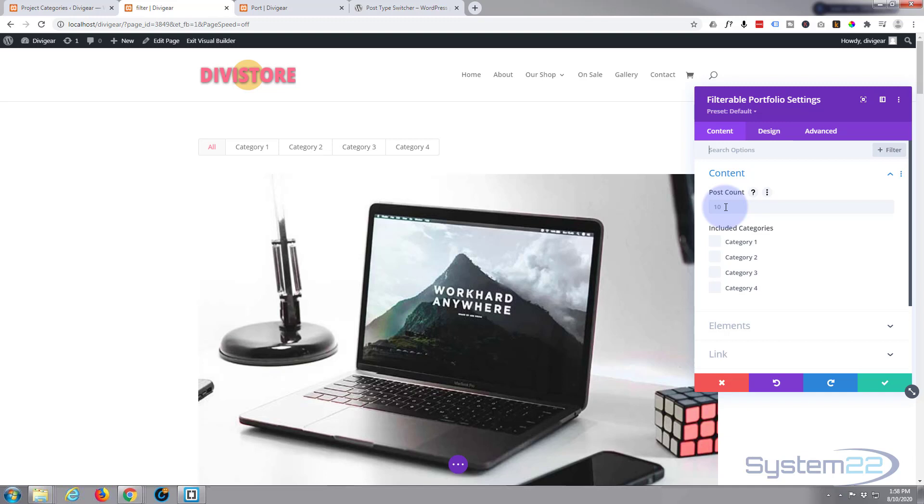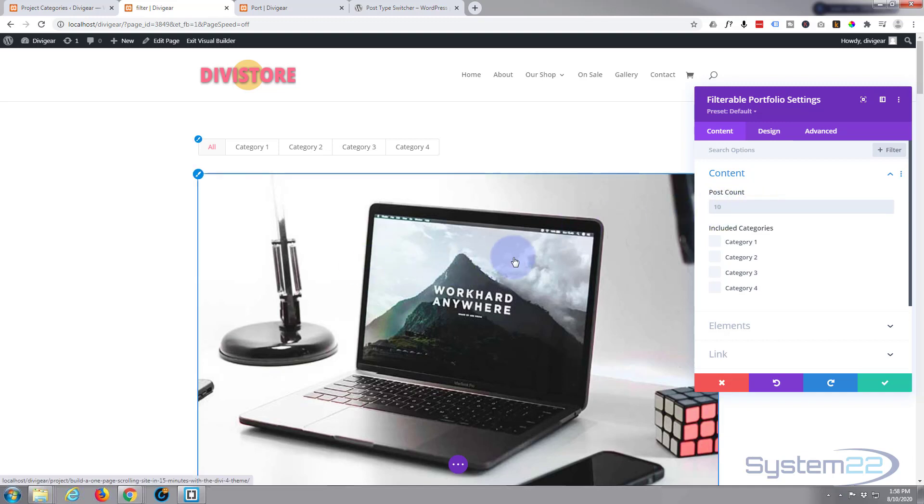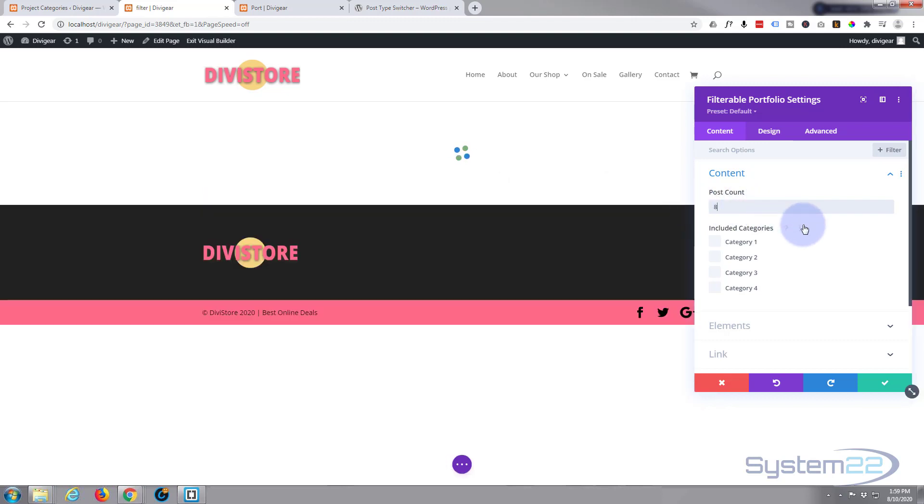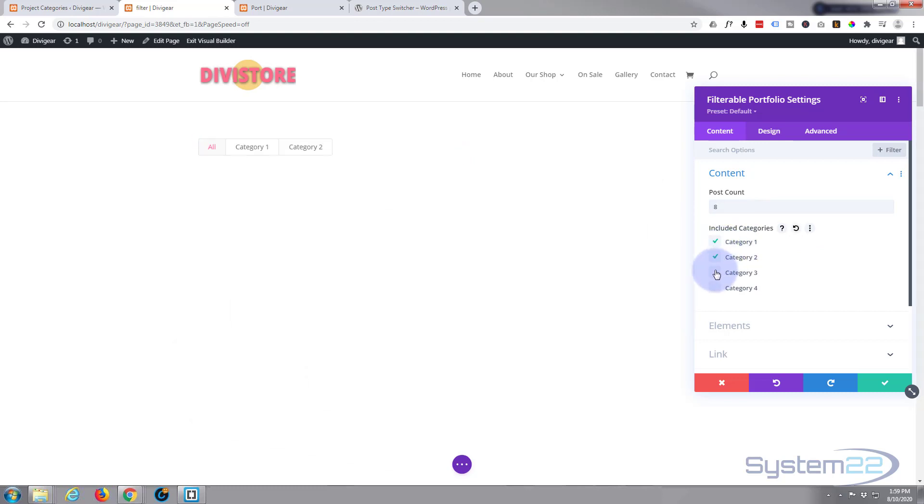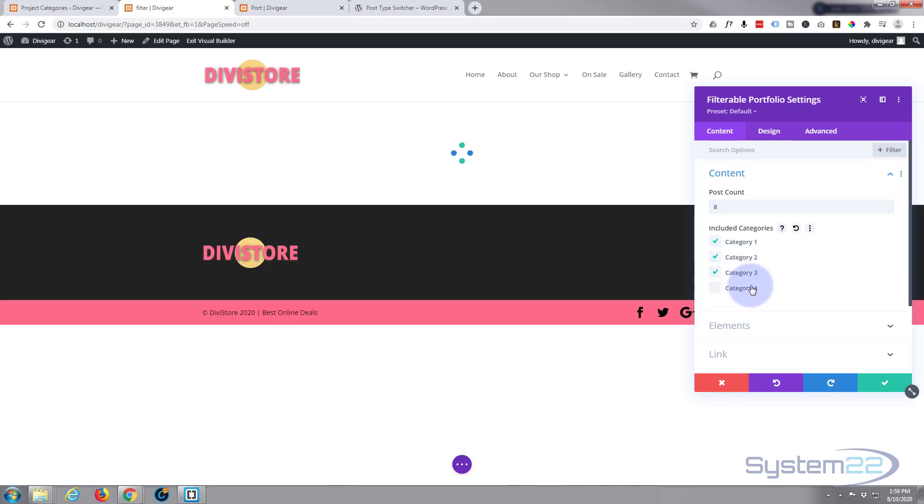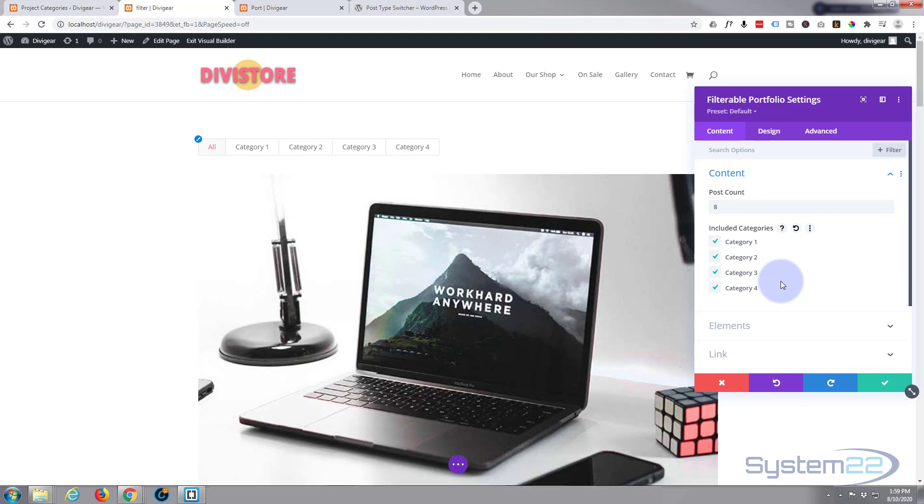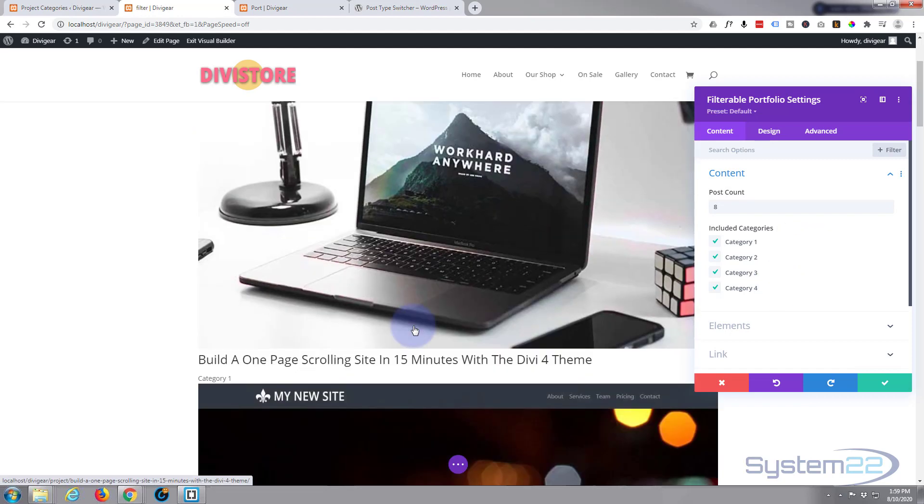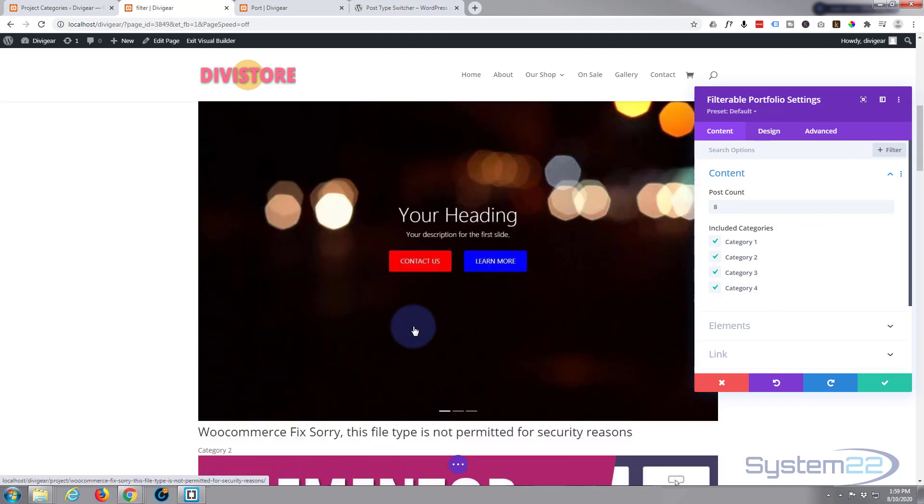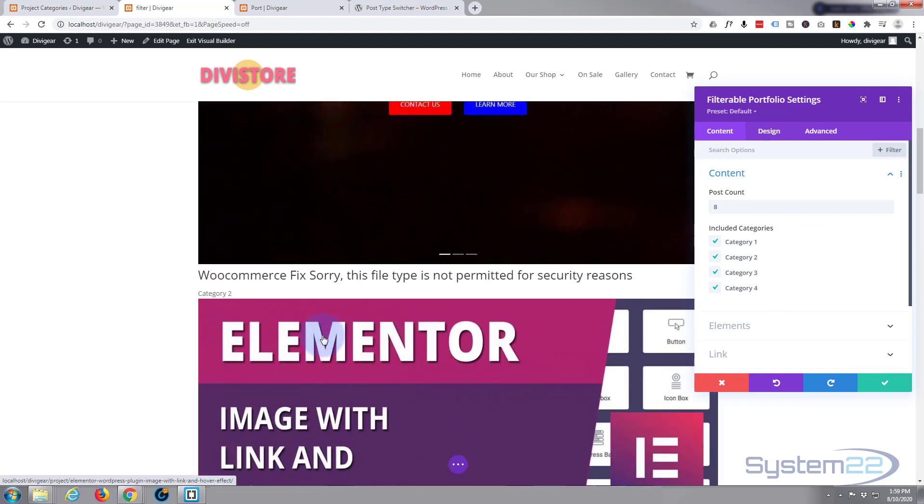If you've got WooCommerce installed you get extra WooCommerce ones as well. What we want today is filterable portfolio. I think I've got 11 products. Let's decide how many to display. I'll set it to display eight so we've got pagination at the bottom.